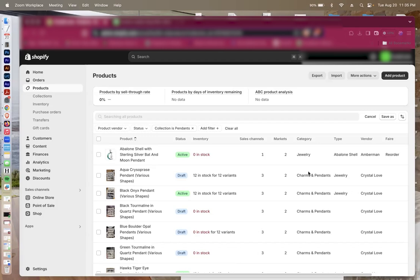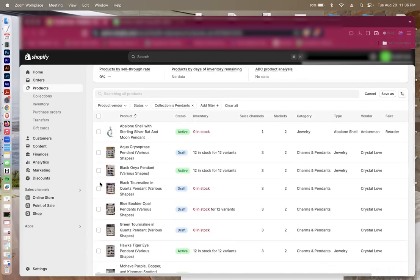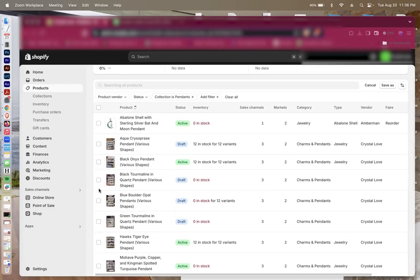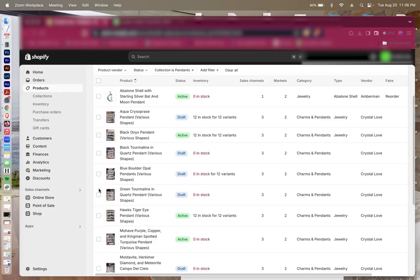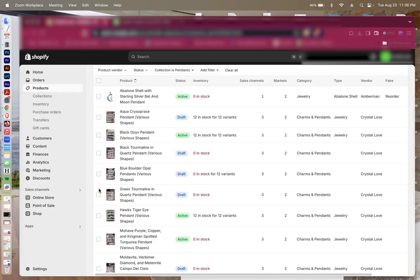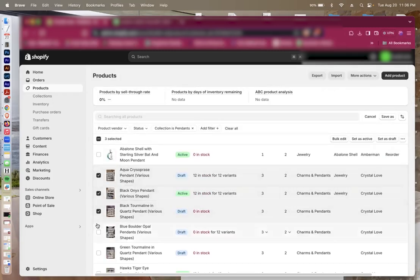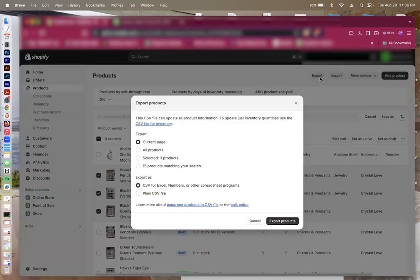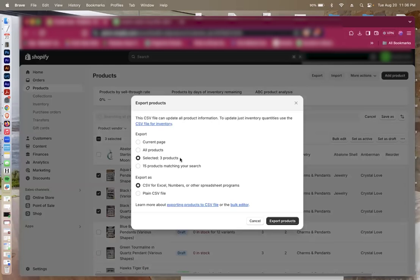What you're going to do is log into your Shopify admin and then go to products. From here, you'll want to select all the different items or jewelry that you would like to print labels for. Just select whichever ones, press export, and you want to export the ones that you've selected, make it a plain CSV file, and then export.